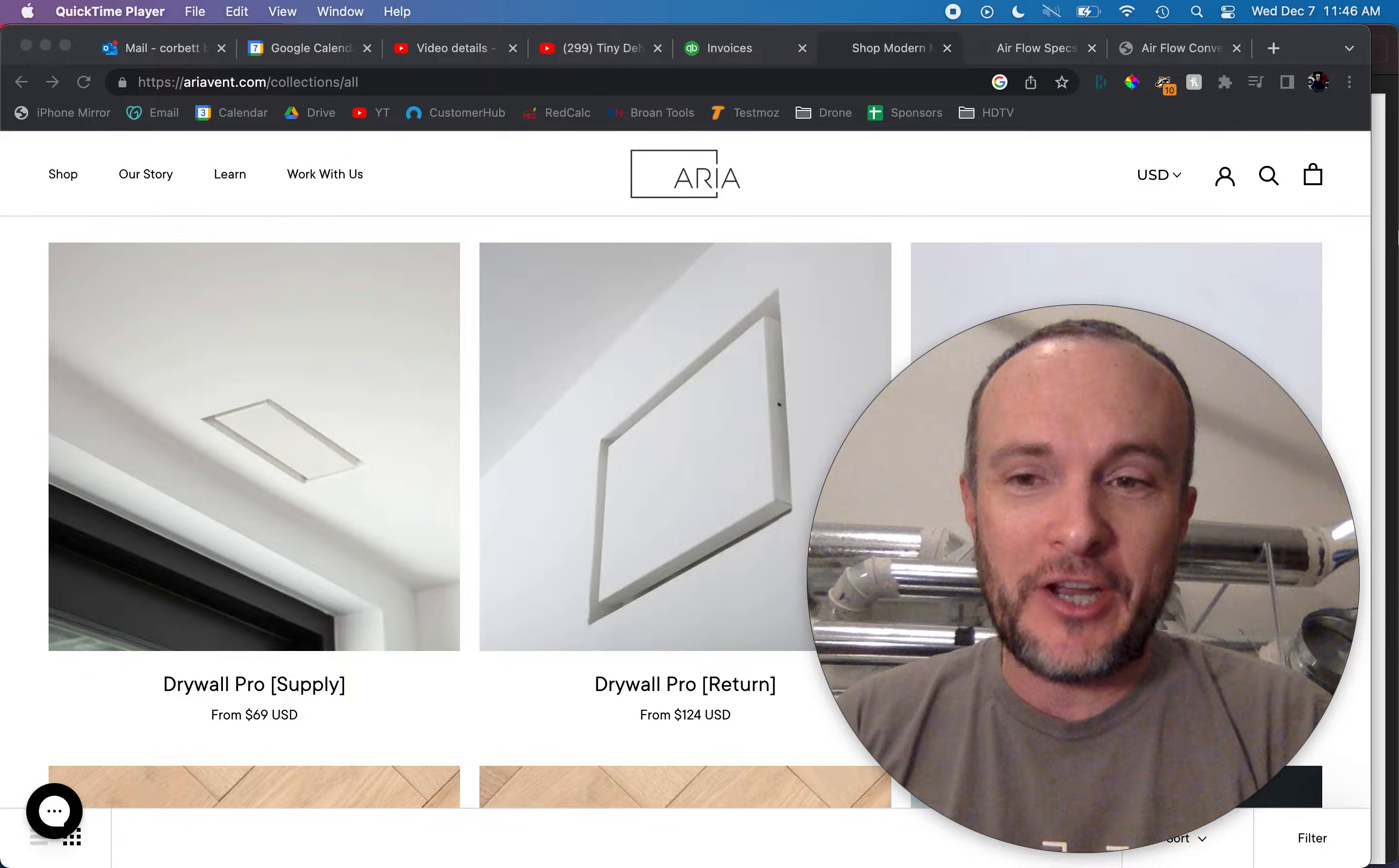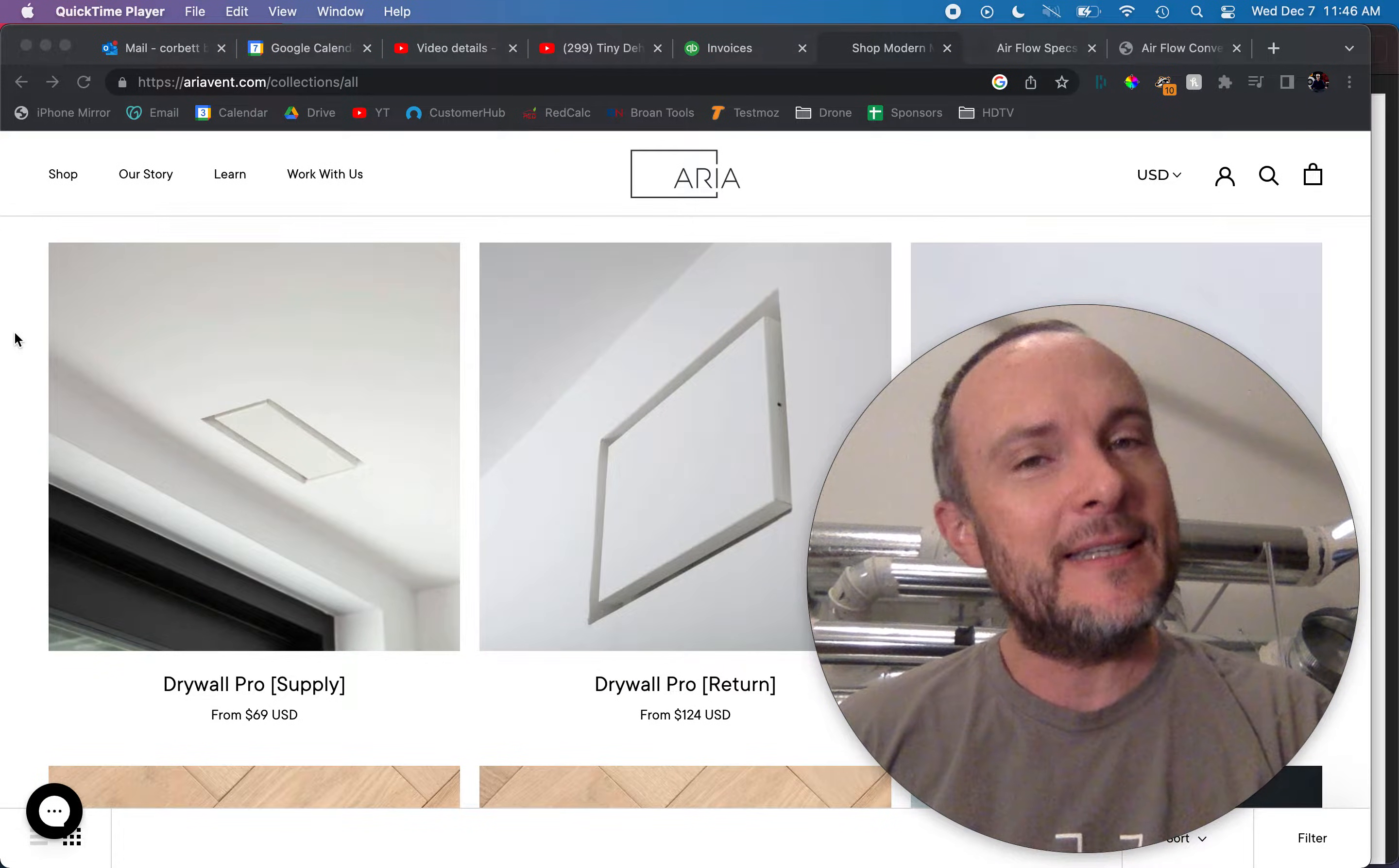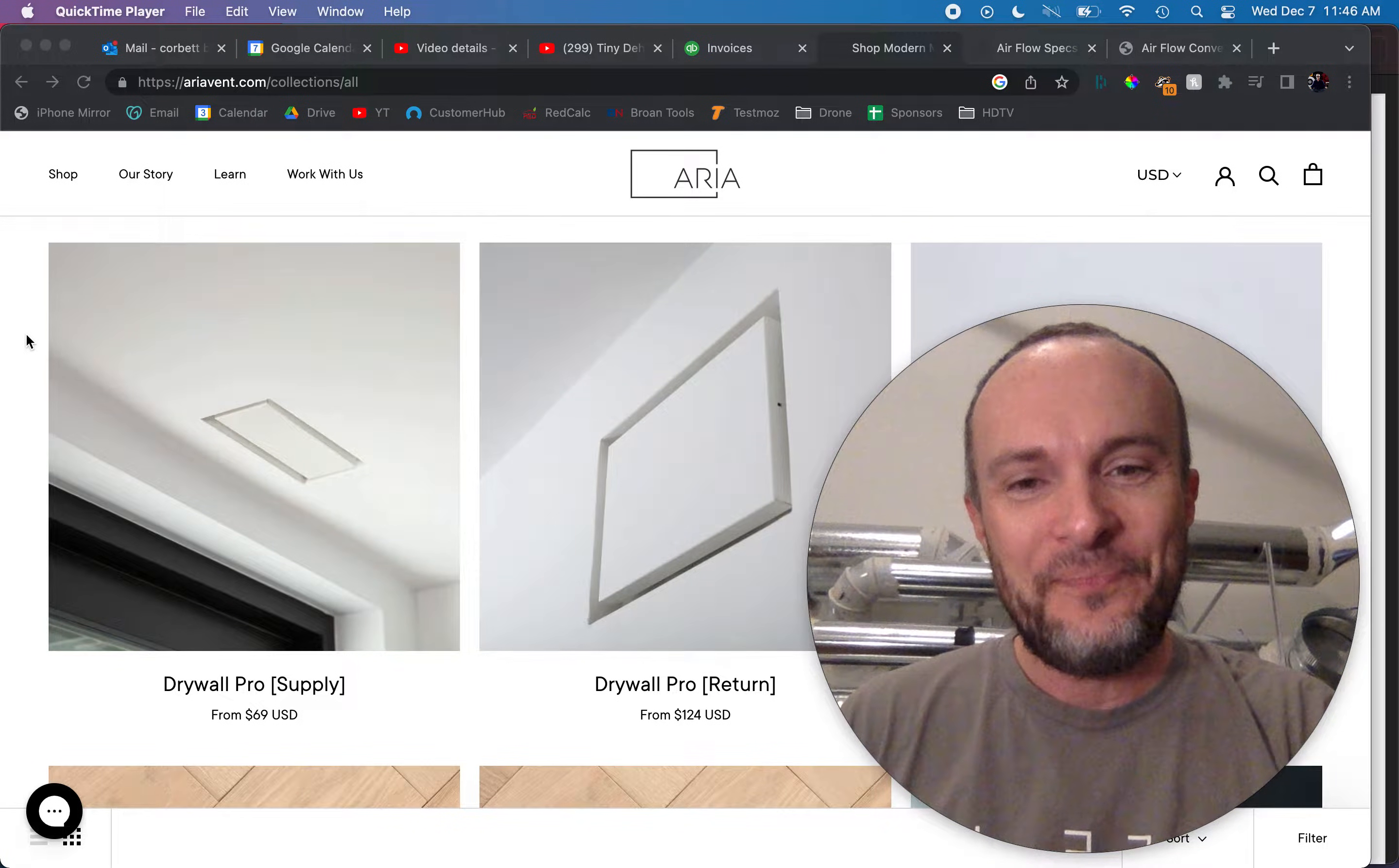I just had one of my clients reach out to me about these vents which are called ARIA vents. I've seen them advertised on Instagram as well. They seem very sleek and that is why they would appeal to somebody, it's that they just kind of seem like they're not even there. But they were asking me about the performance of them and so I would like to make sure that everybody is just clear on what is going on here.